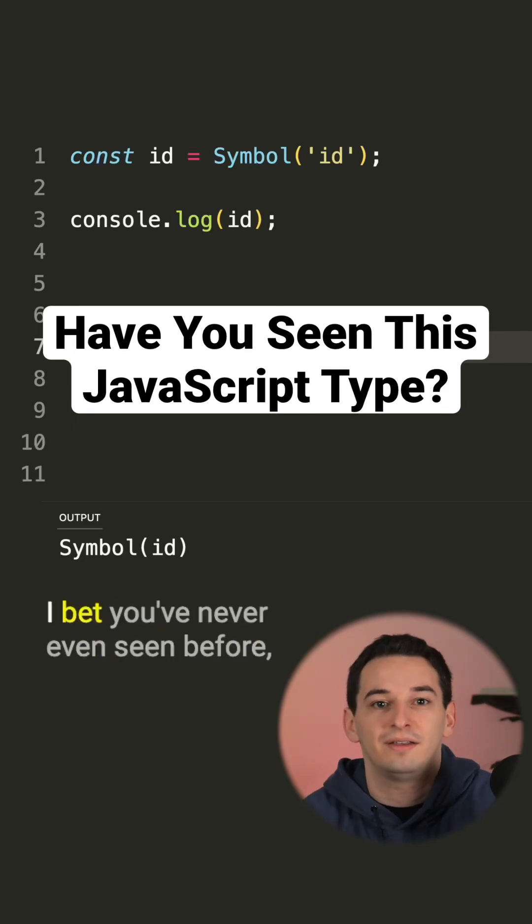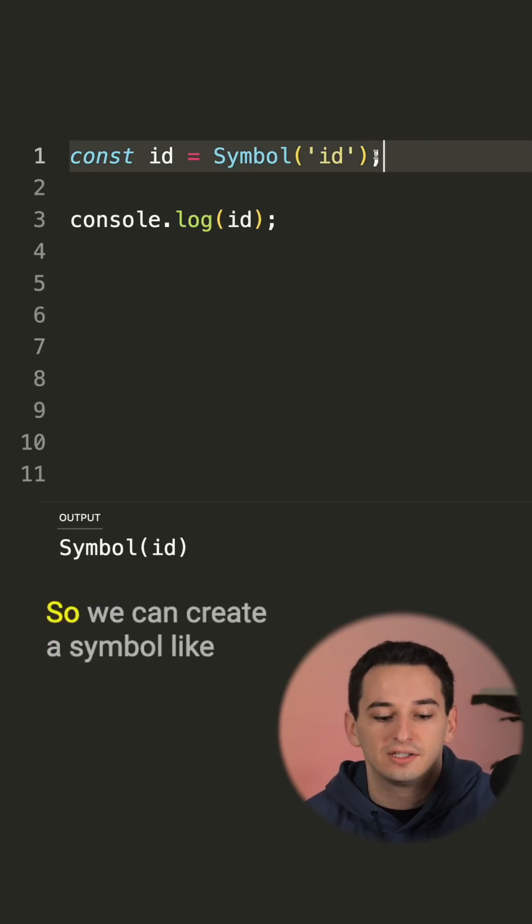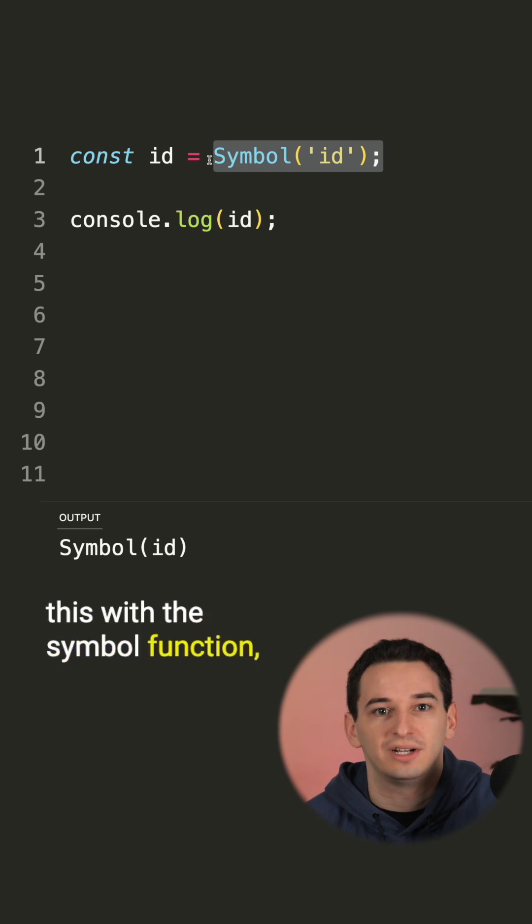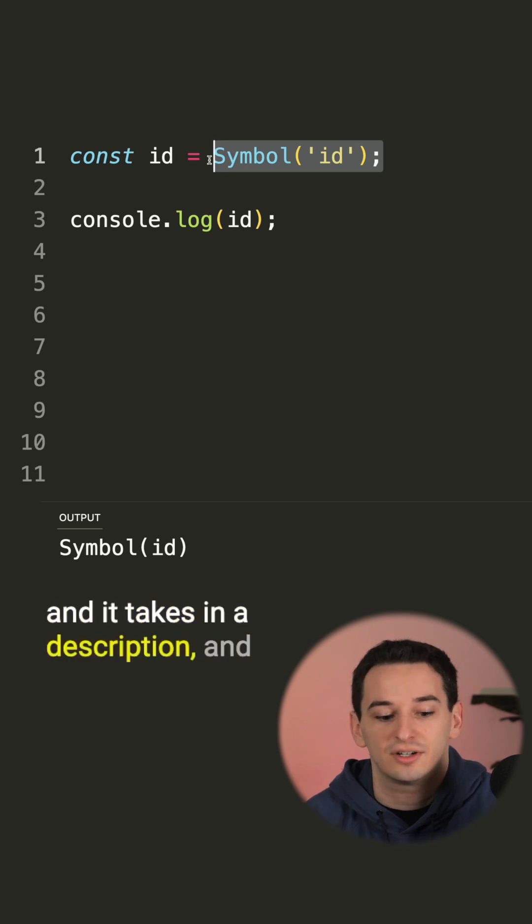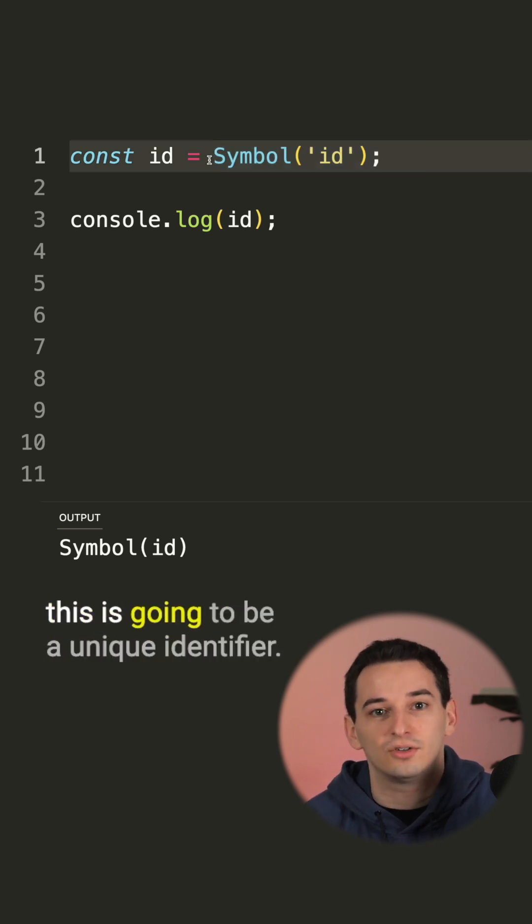JavaScript has a primitive type that I bet you've never seen before, and that's symbols. We can create a symbol like this with the symbol function, and it takes in a description, and this is going to be a unique identifier.